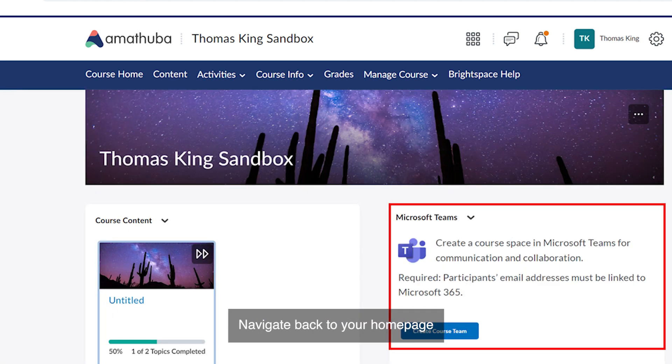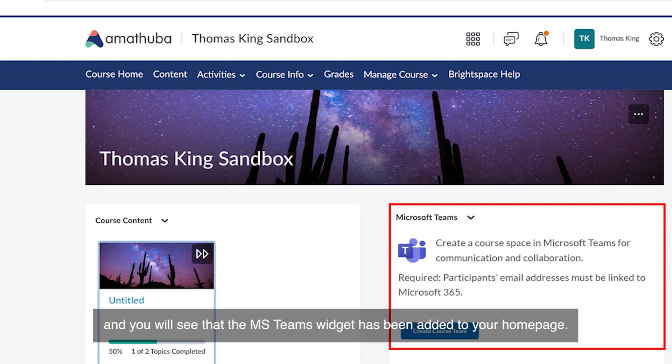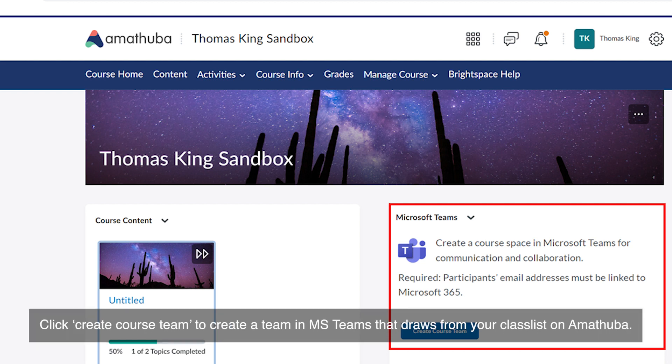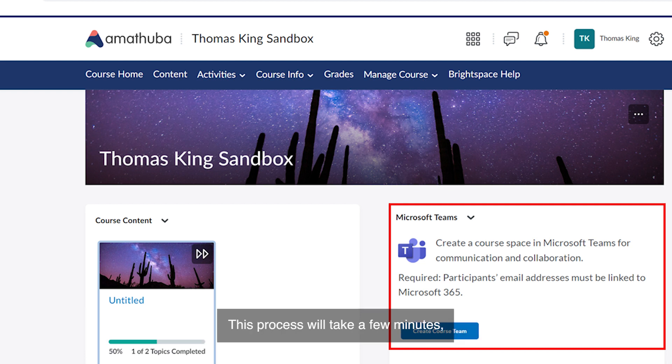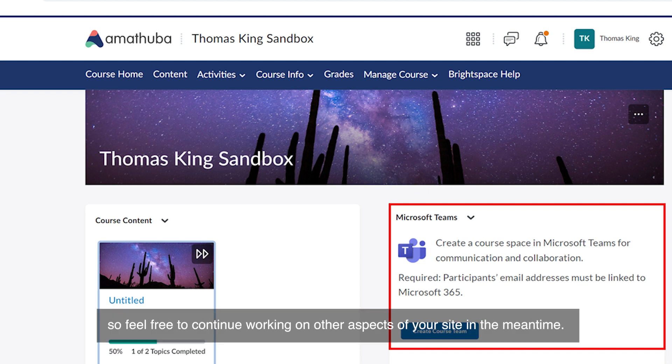Navigate back to your home page and you will see that the MS Teams widget has been added. Click Create Course Team to create a team in MS Teams that draws from your class list on Amatuba. This process will take a few minutes so feel free to continue working on other aspects of your site in the meantime.